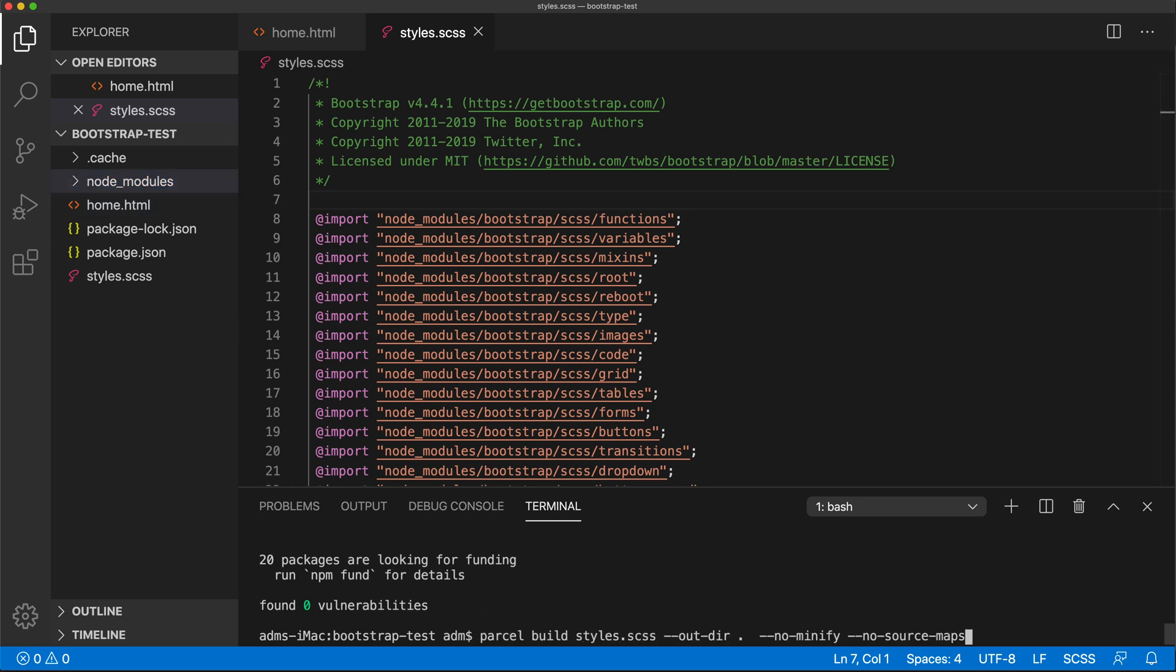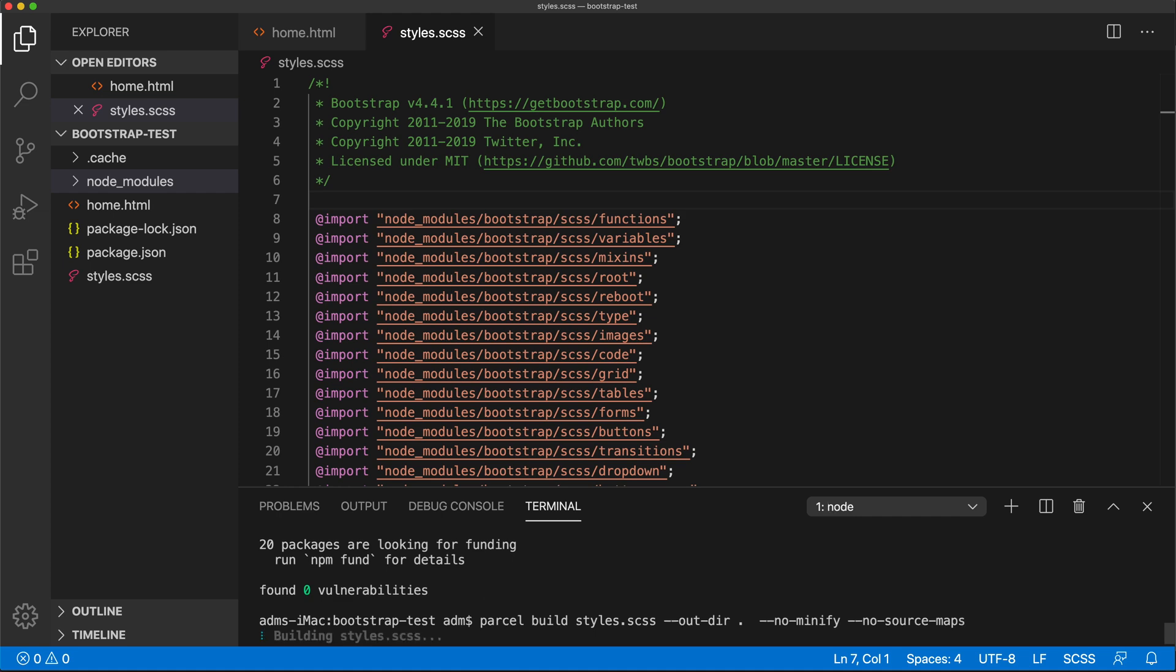I'm going to close that and let's just run our command. So we're going to run that parcel build and my file name is the same and the output directory, I'm going to use the same again. No minify for now and no source maps. I'm going to hit enter.